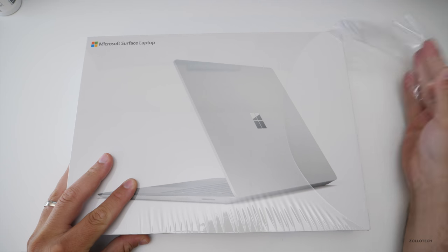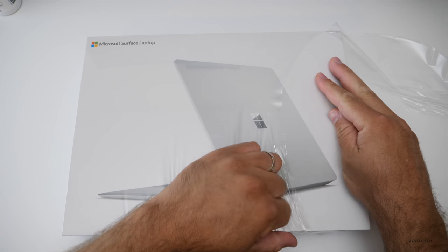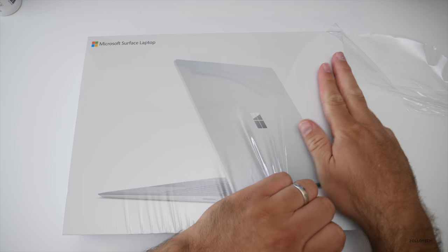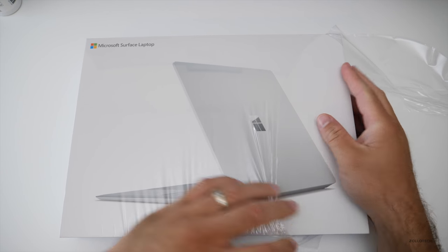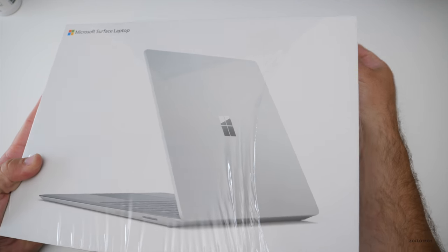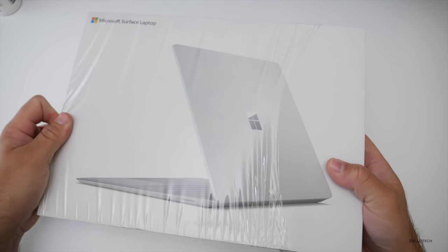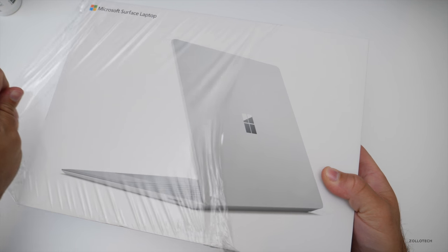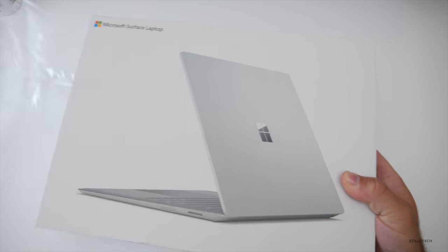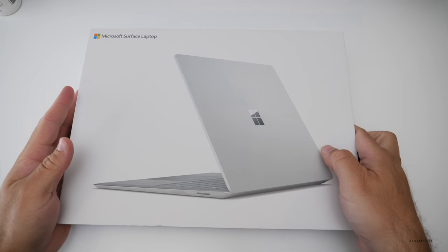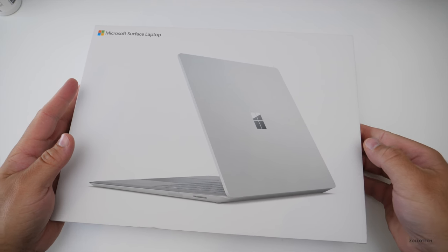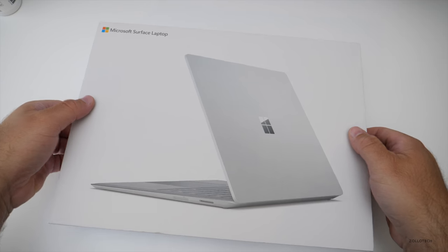So let's go ahead and open this up. This is the Core i5 with 8GB of RAM and it also has a 256GB solid state drive. Let's slide this open here.